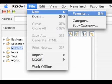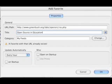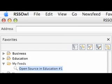When back in RSS OWL, go to the file menu and select Favorites. When the add favorites box pops up, paste the RSS URL in the URL path text box. In the title, let's call it Open Source in Education. In the category, we will put our newly created My Feeds category. Let's keep everything else as it is and click OK. Now you will see our newly created feed under the My Feeds category.